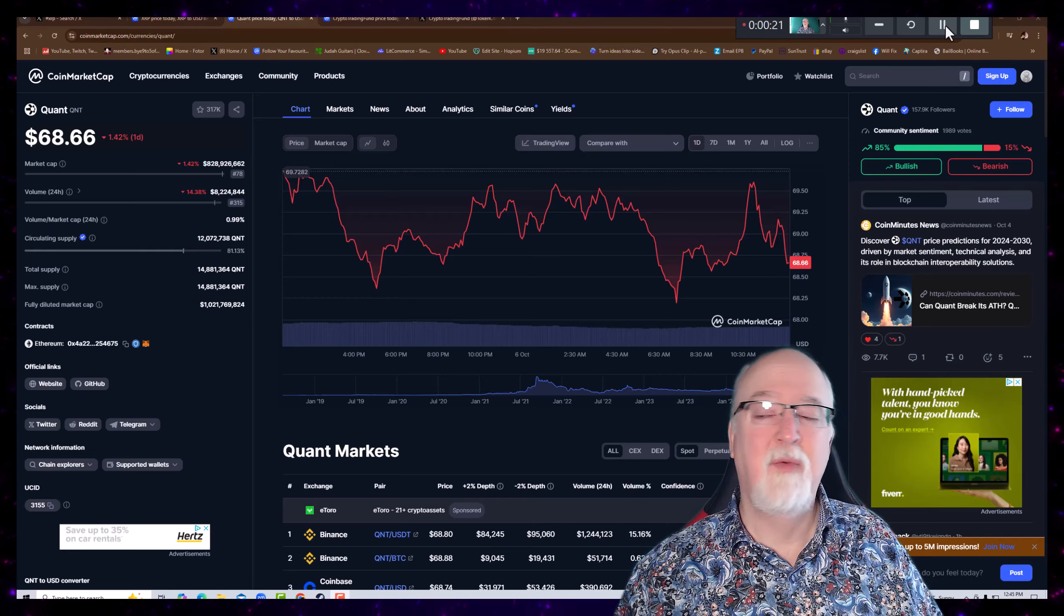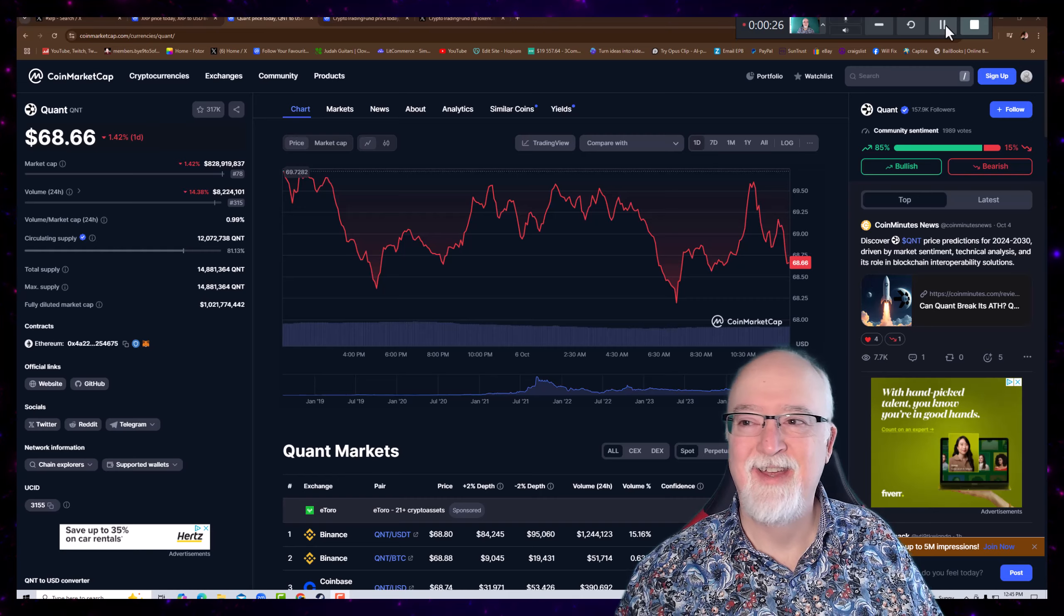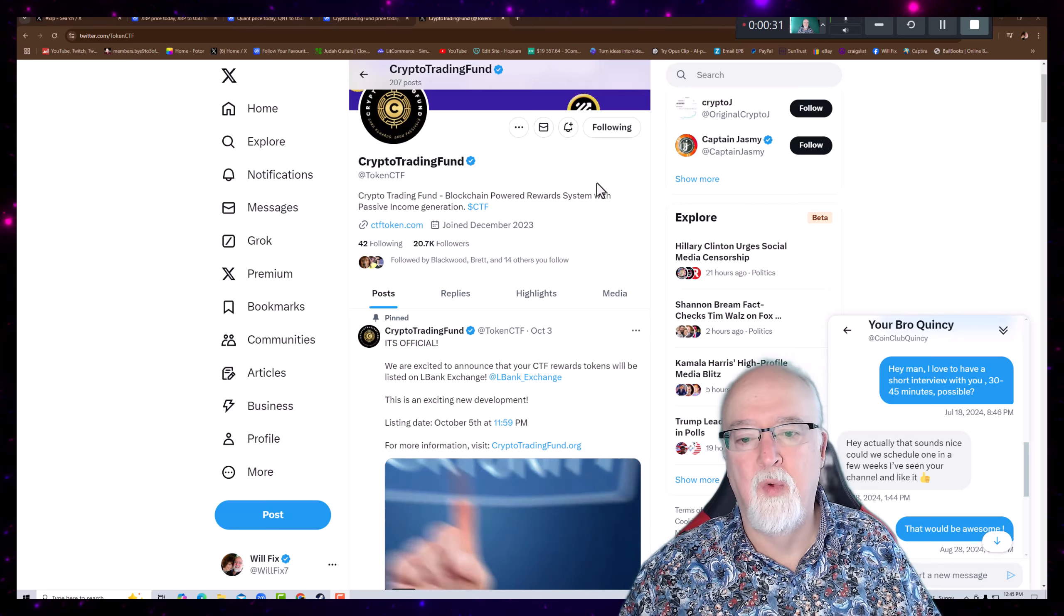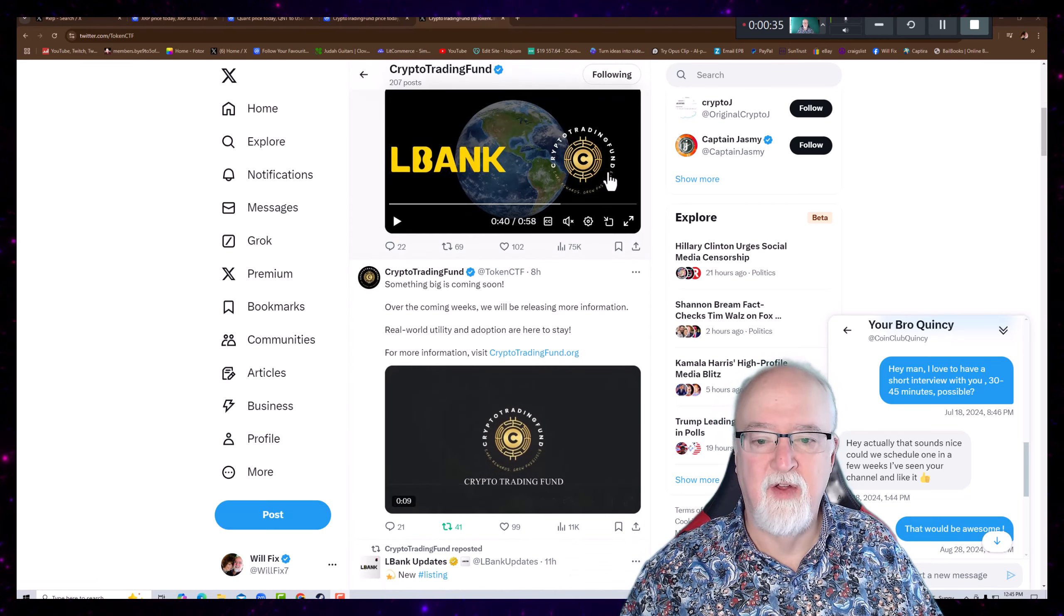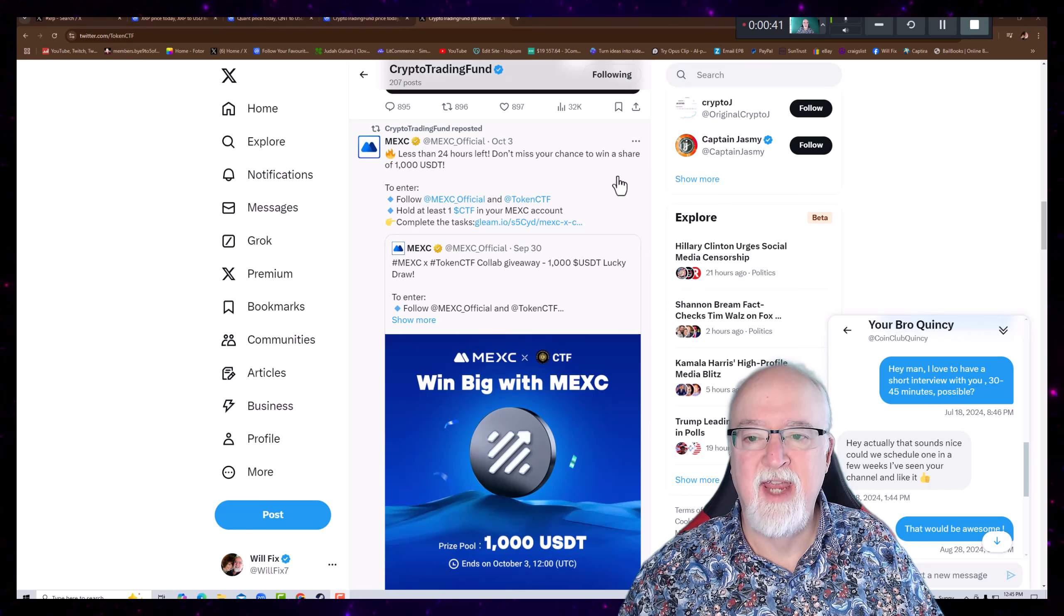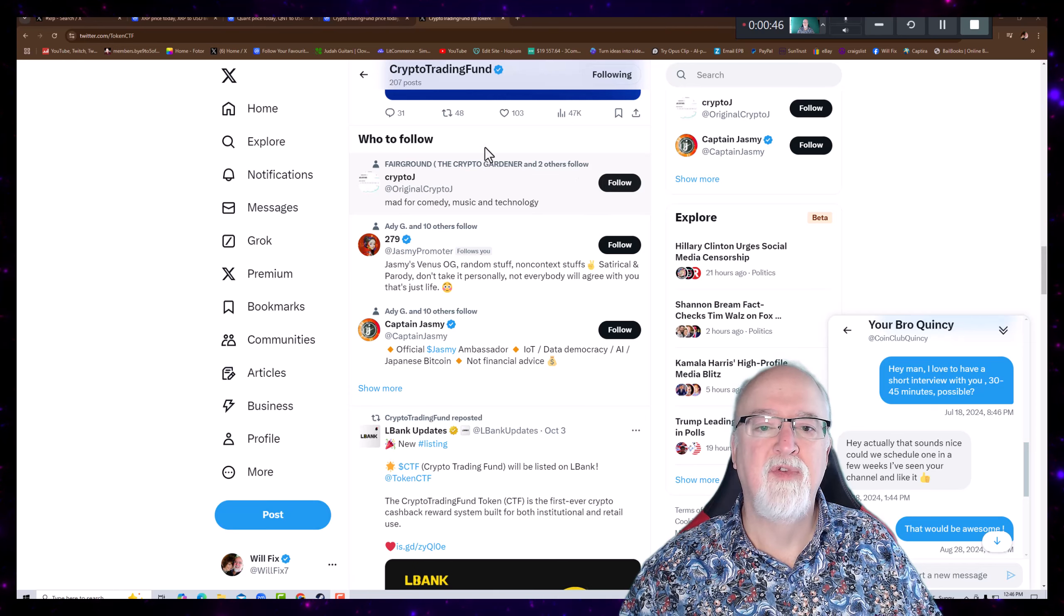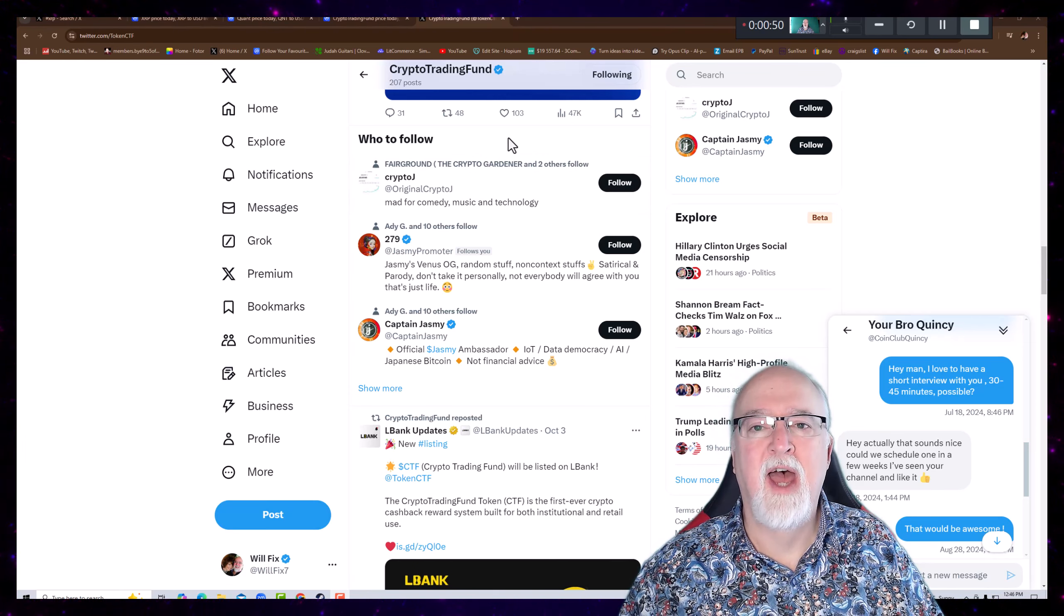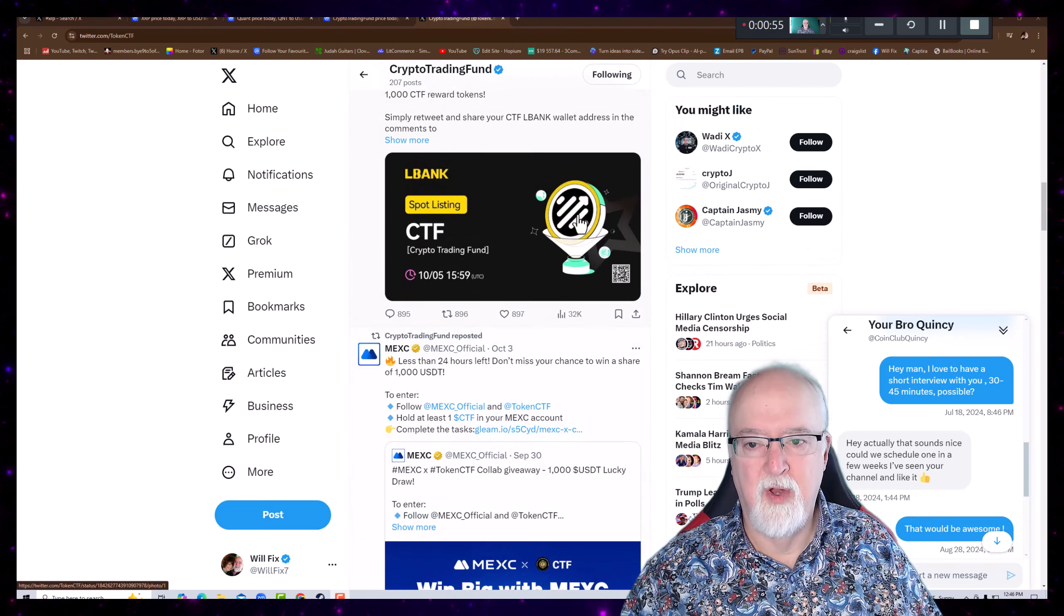Let's see what CTF is doing. So Crypto Trading Fund is being listed all over the world. Several exchanges, they just got listed on LBank, following by being listed on MEXC. They've been giving away some rewards, so they're making some moves. This coin's growing. It's about nine months old right now, and it's grown and grown and grown.